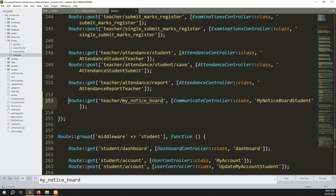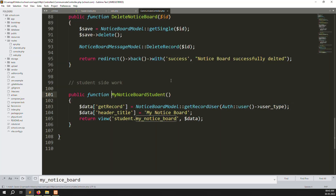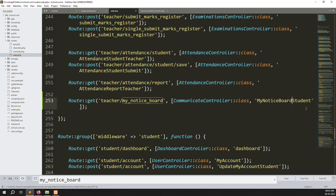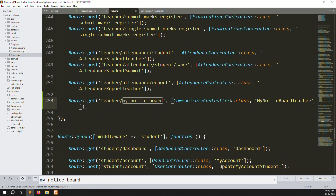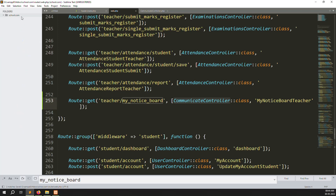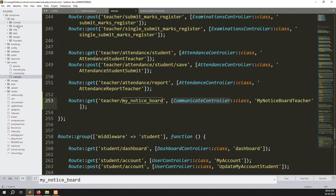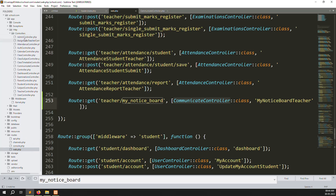Use 'Go to Definition' on the student route to find the controller function, then go back and update the route to point to the teachers version of the function.